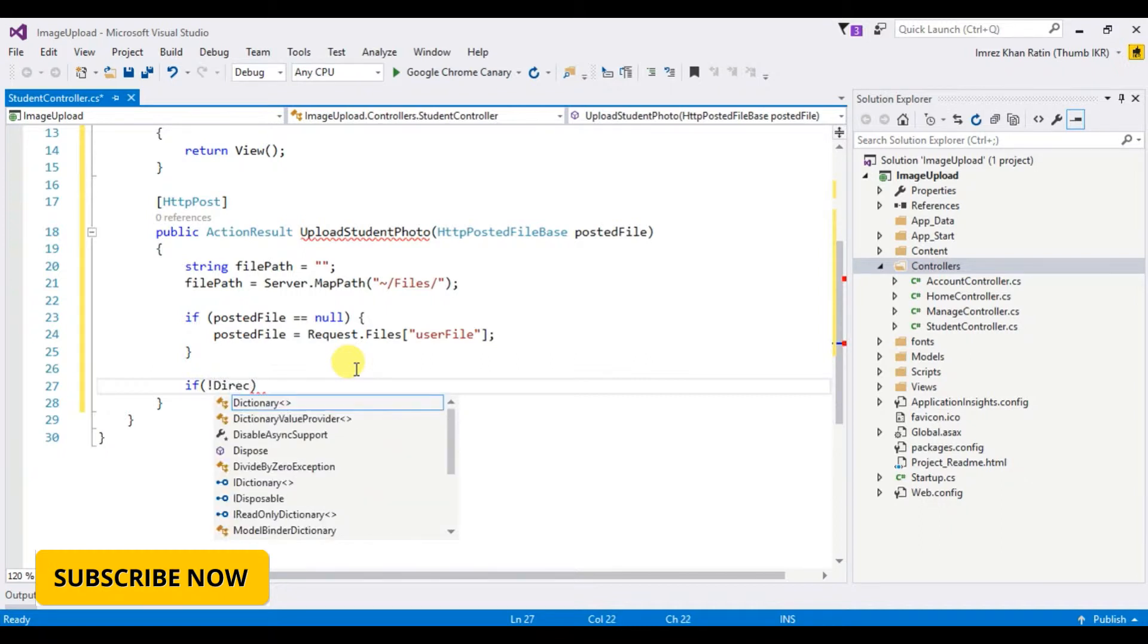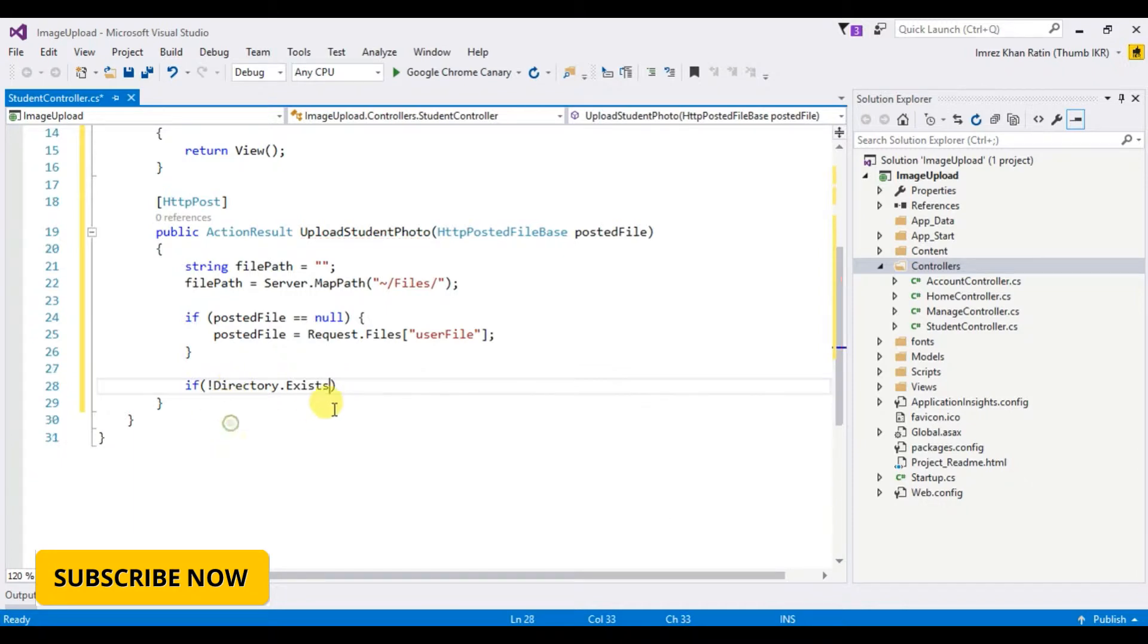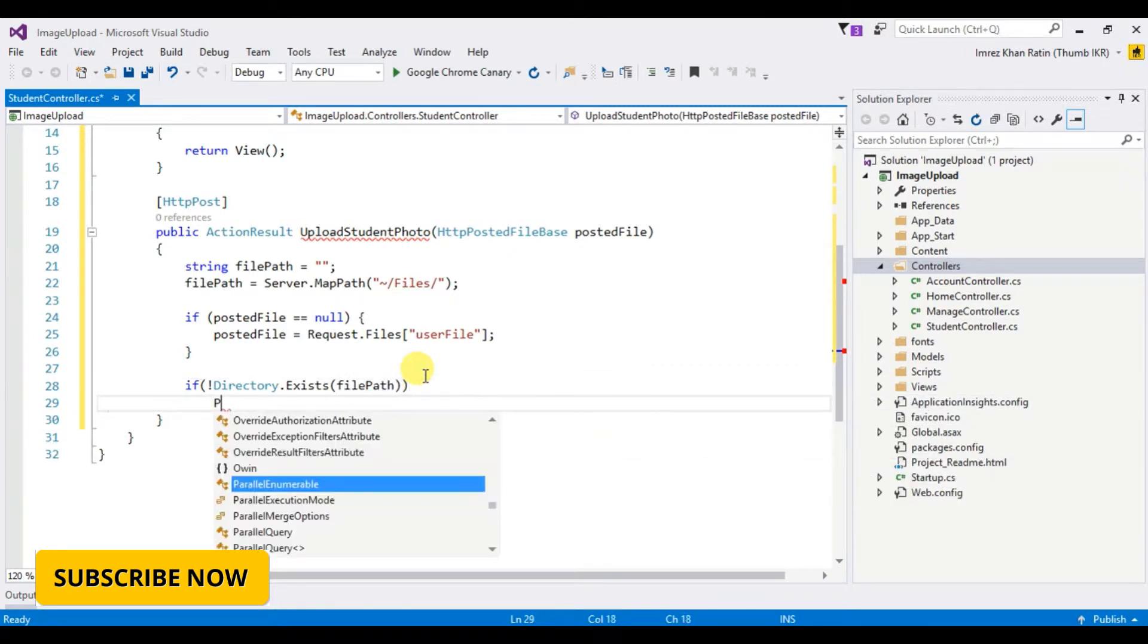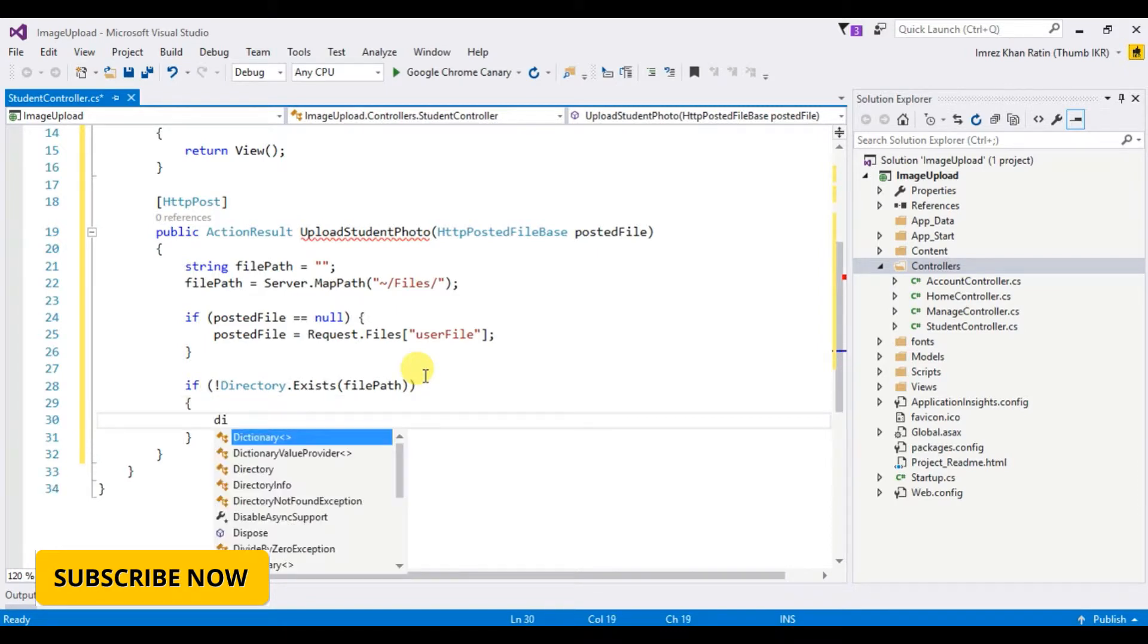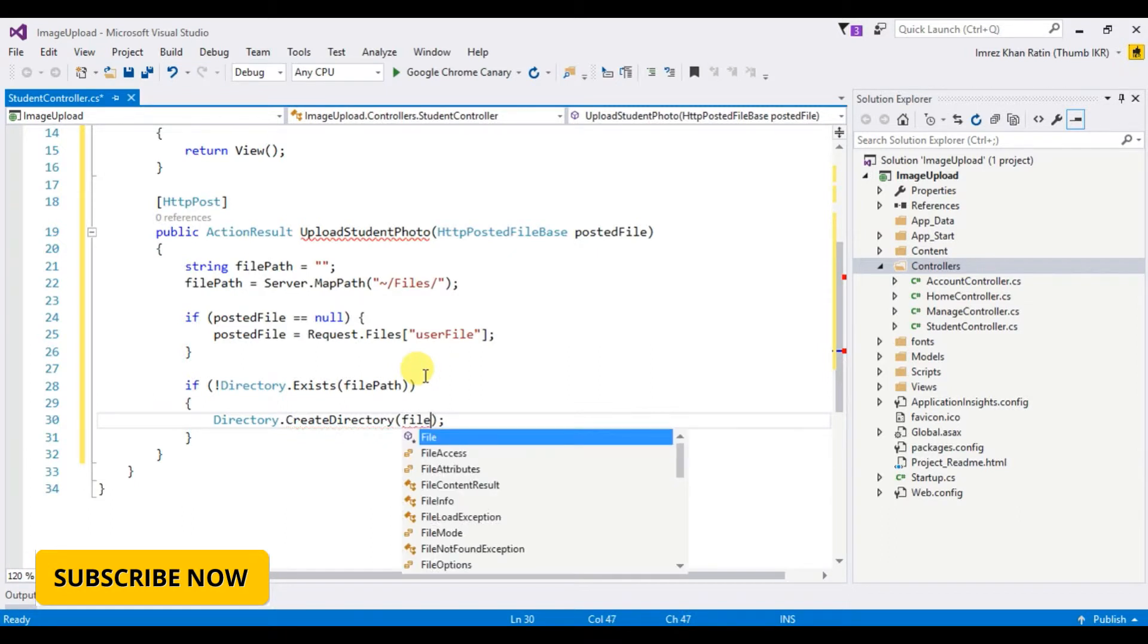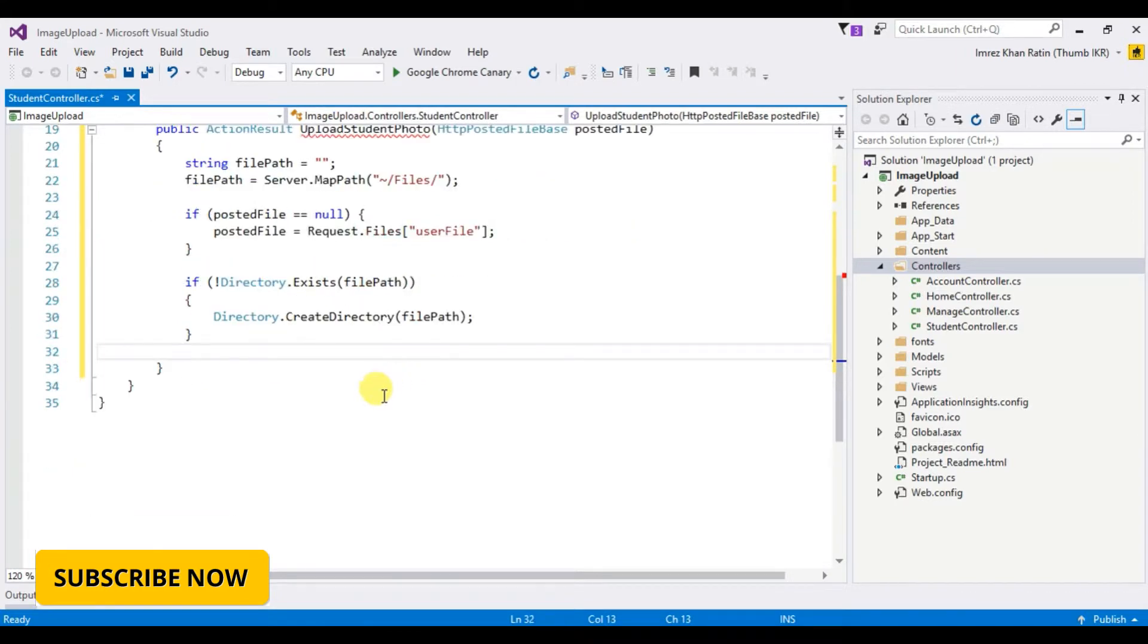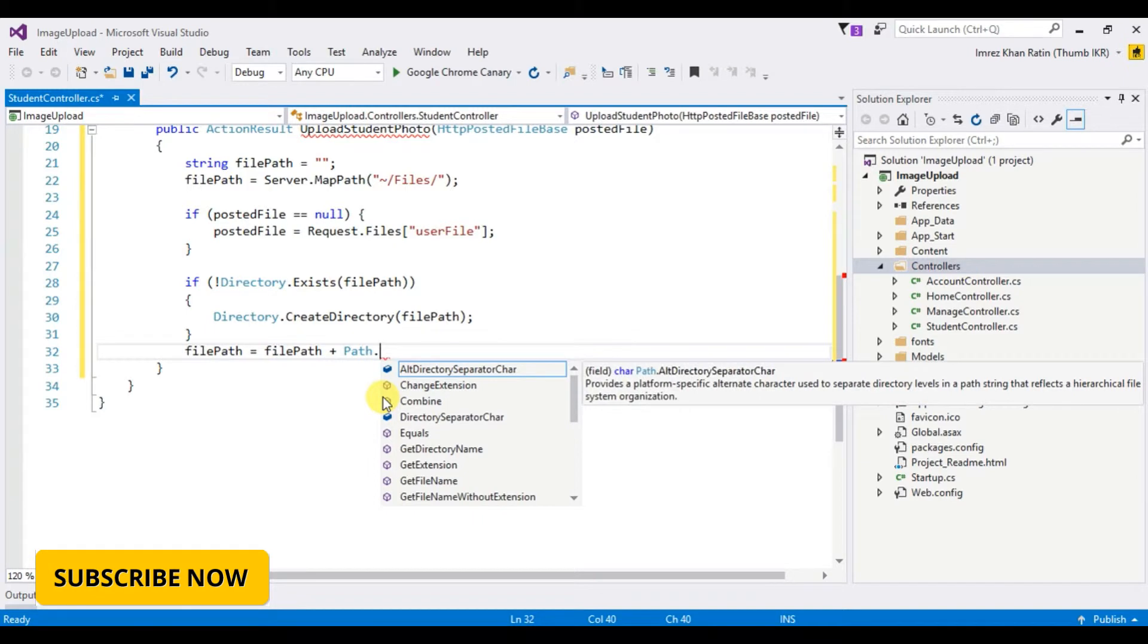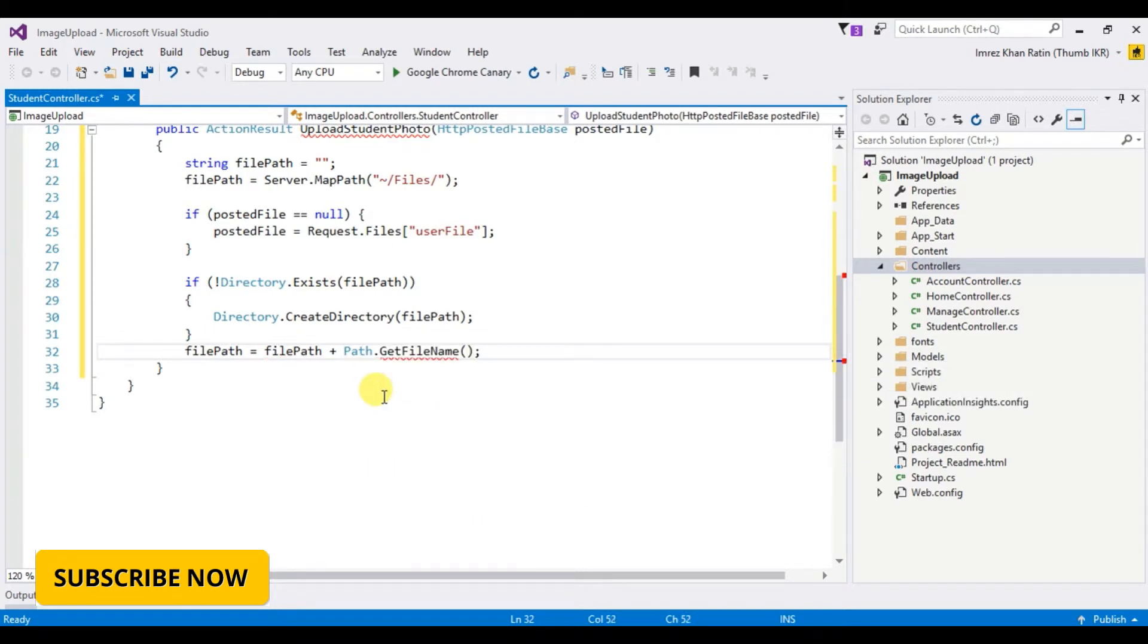If directory does not exist at filepath, then it will create directory.